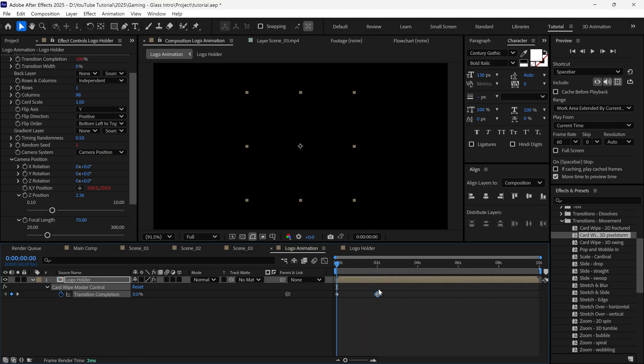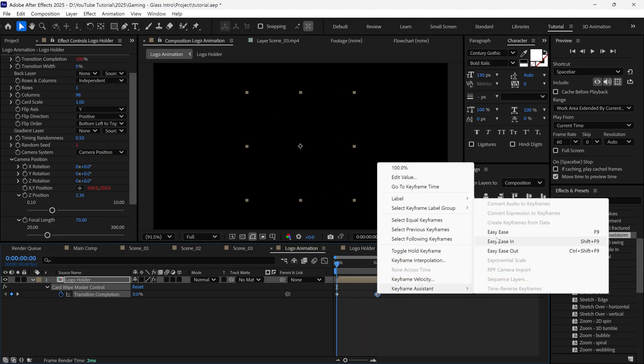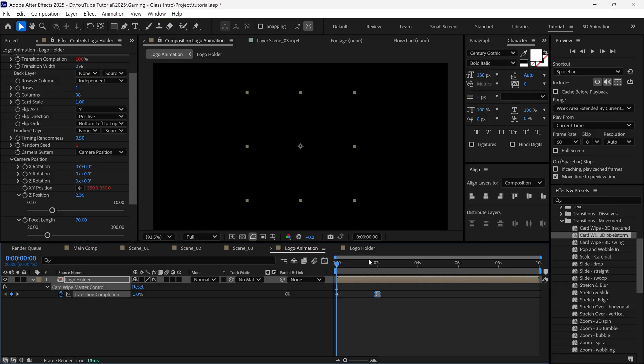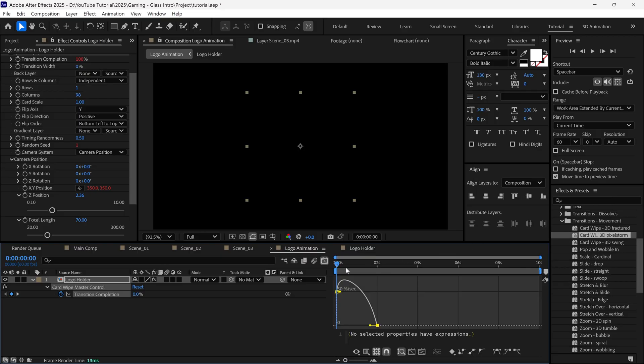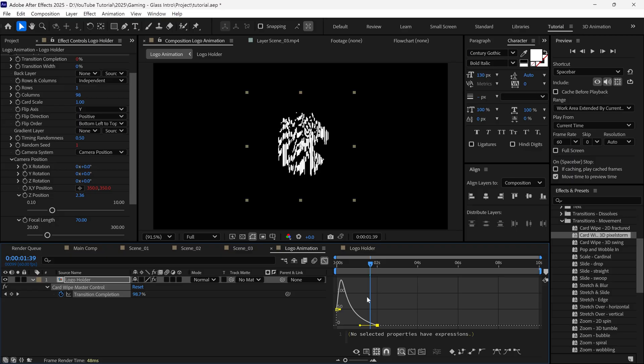Select the last keyframe, apply Easy Ease, then go to the Graph Editor and adjust the graph to make the animation smoother at the end.